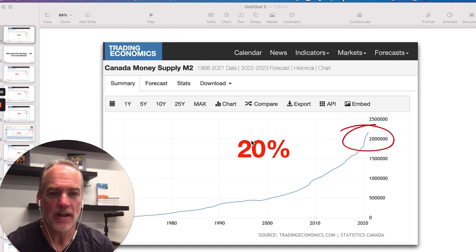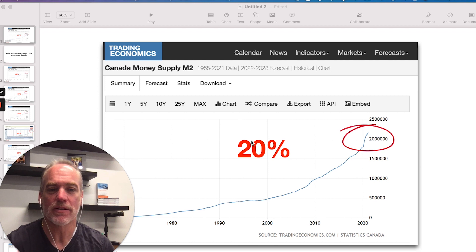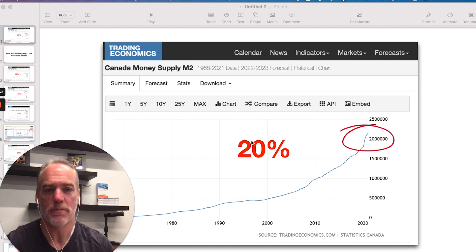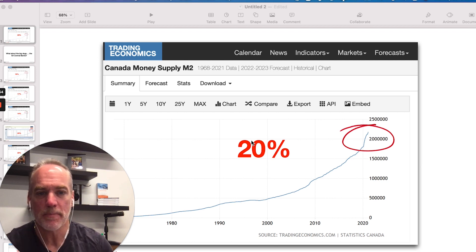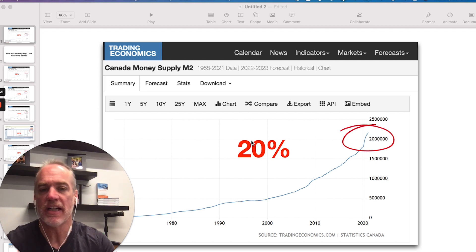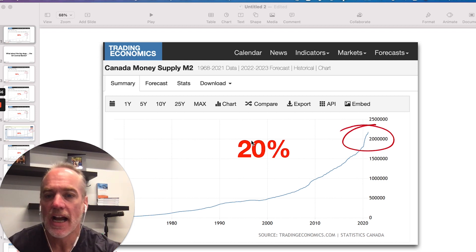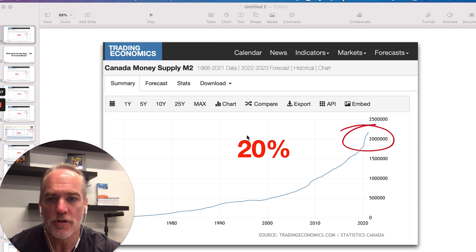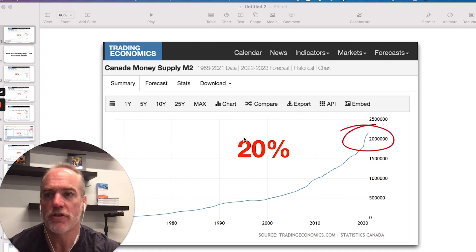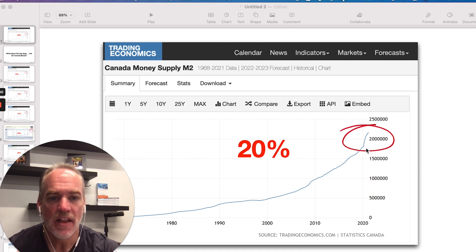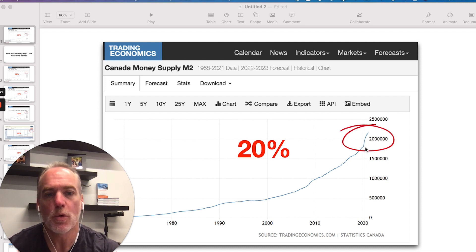If you look up the definition, it'll be like money in our checking accounts — sometimes they refer to money market funds — but basically it's the money circulating in our economy. I'm going to skip through the charts here because I want to show you a couple of things. In Canada, M2 has increased about 20% in the last year.